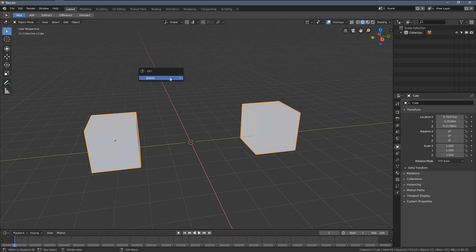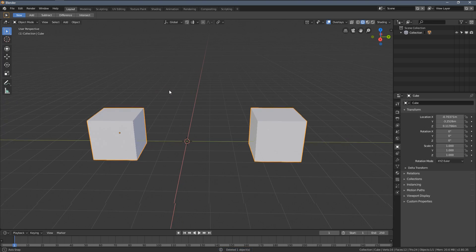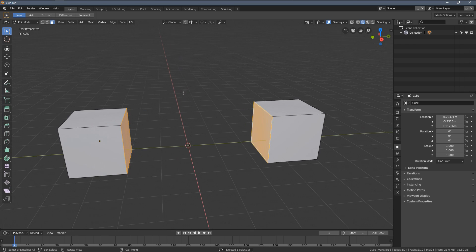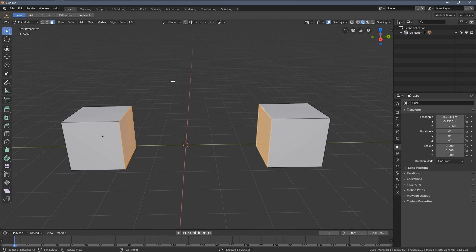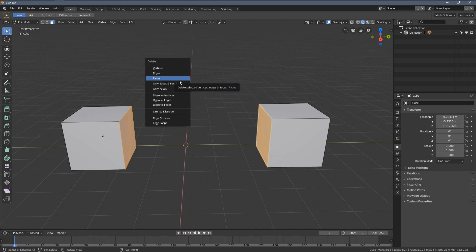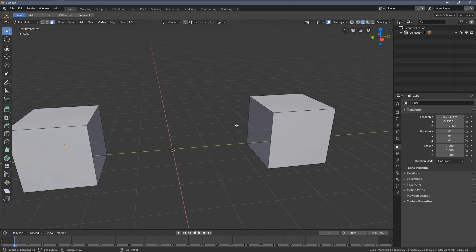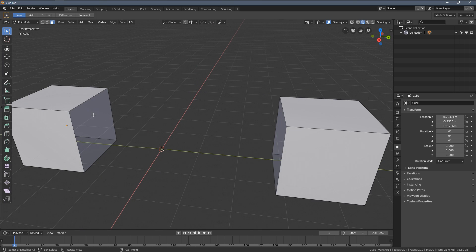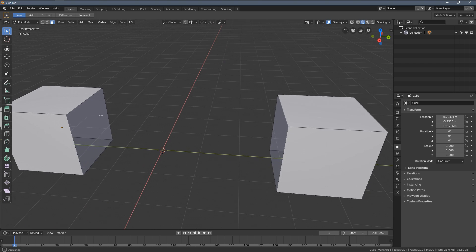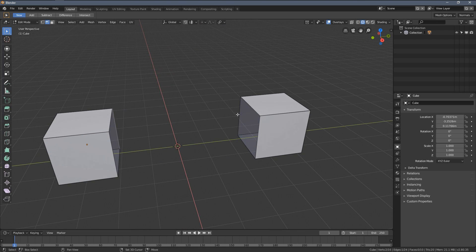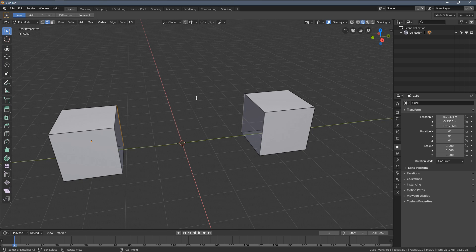In Edit Mode pressing X deletes the selection. I'll describe it in more detail in the next video, but for now let's delete the faces. You can see we have those boxes open, and when I select an edge here and then select two edges, I can press the F key.